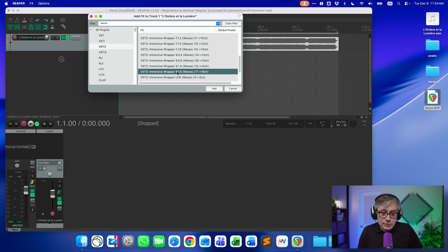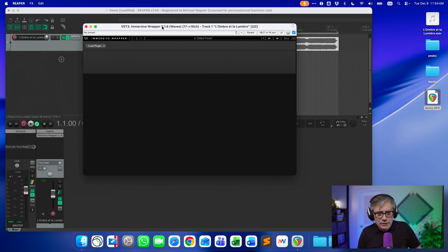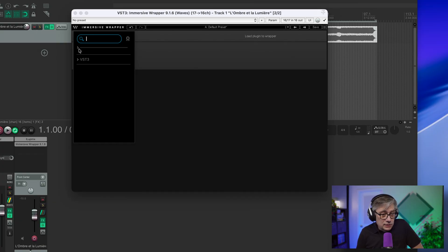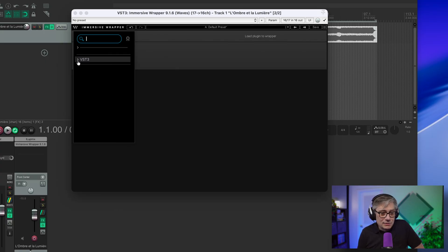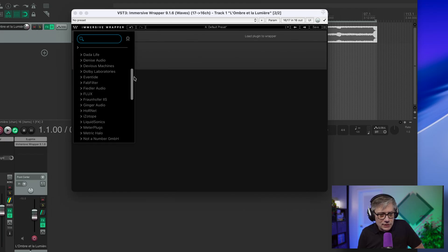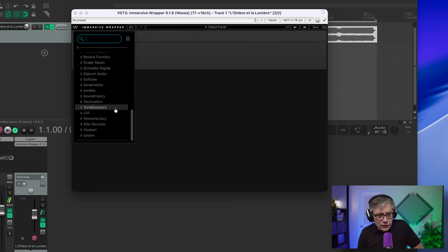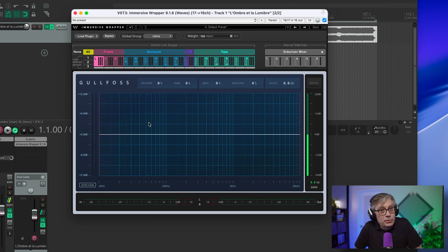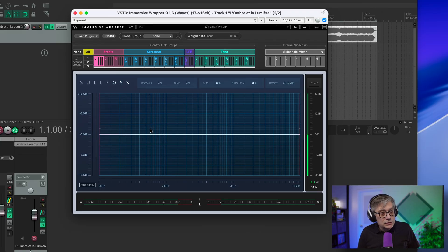We have a 9.1.6 track here, so we're going to add the Immersive Wrapper in 9.1.6 format. By itself the wrapper doesn't do anything — we need to load in a plugin. I don't have any Waves plugins on my system, but I do have VST3 plugins. So let's load in Gullfoss. That essentially means I now have Gullfoss working not as a stereo plugin, but as a plugin acting on a 9.1.6 track. I can adjust the parameters of Gullfoss for each individual channel or for a group of channels.